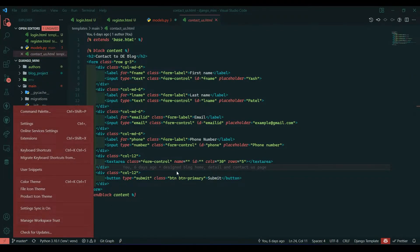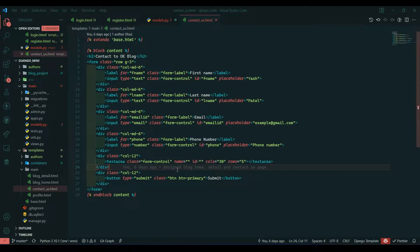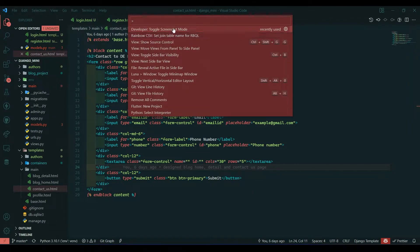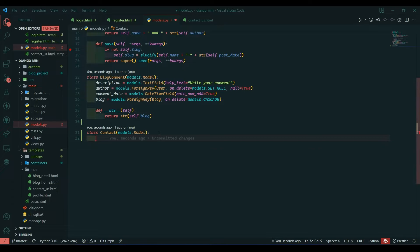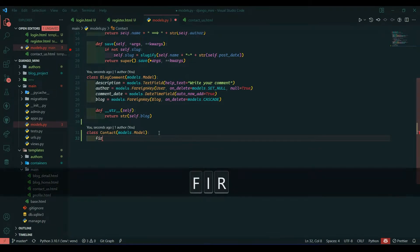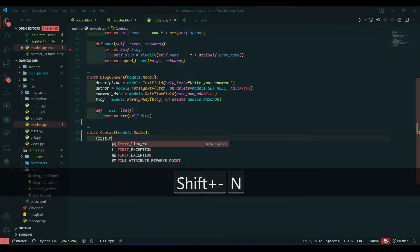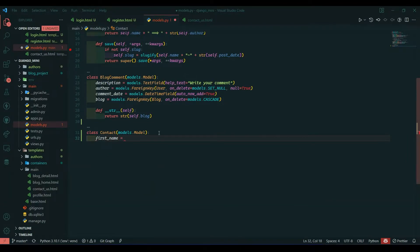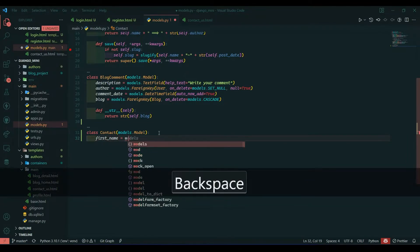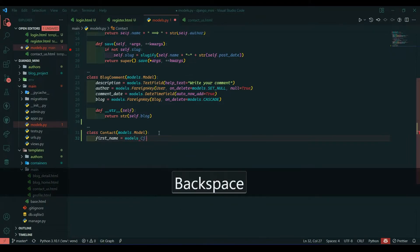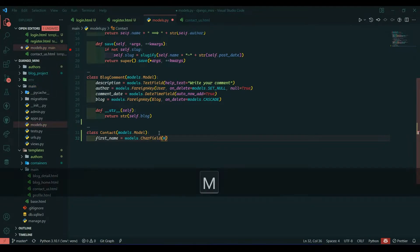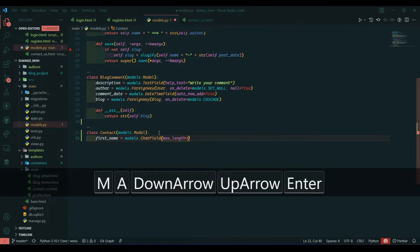Let me toggle screencast mode — Ctrl+Shift+P and I will enable this. Now save the file. We will write first_name, which is going to be a CharField, so models.CharField, with a max_length of 200.